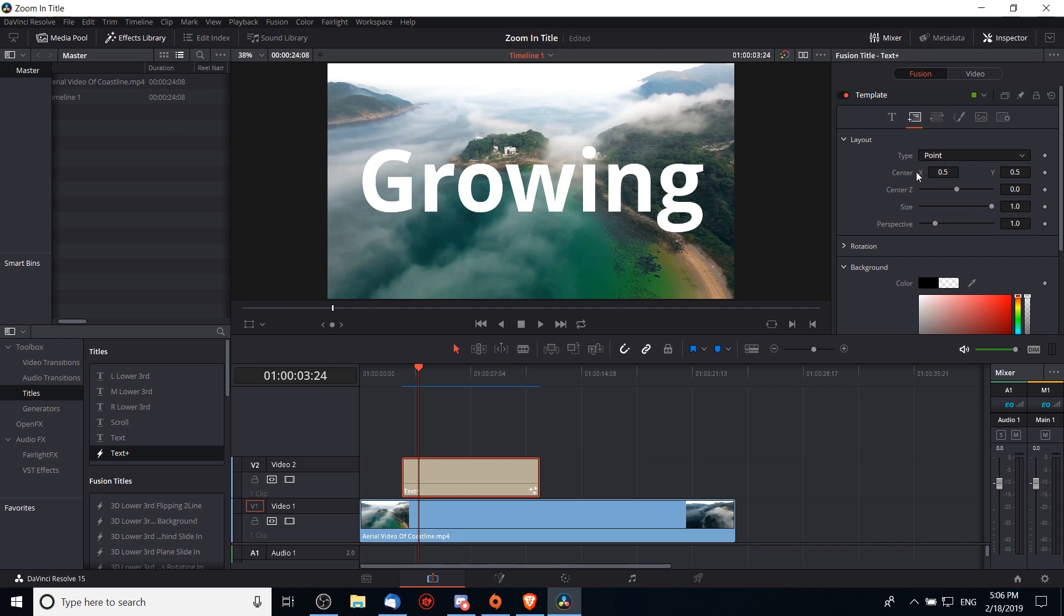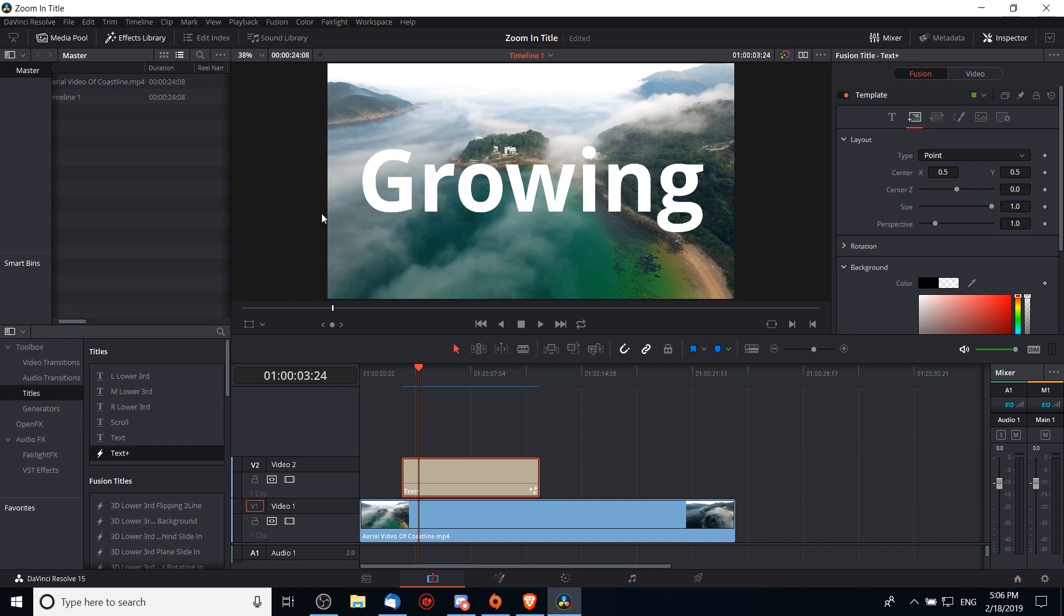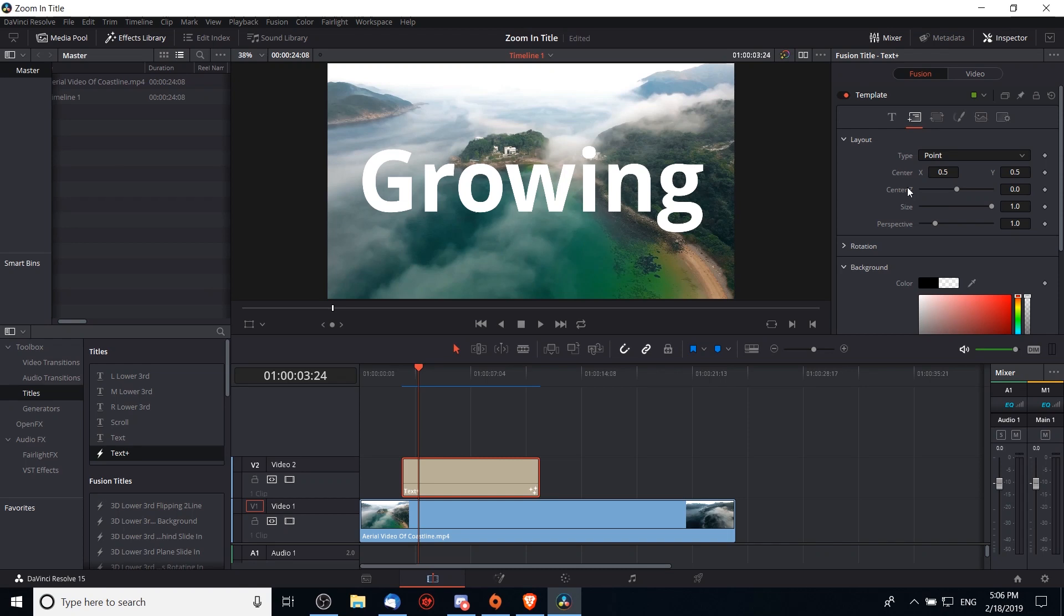In order to have it animate from a certain direction we need to change where the center x and center y point is but animate that over time. So at the start of the video, if we want the x center to be over on the left then we want to decrease this over towards zero, or if we want it to be on the far right then we increase it over towards one or beyond that, and so on and so forth.